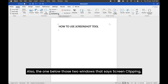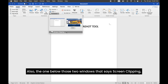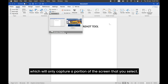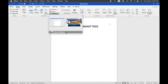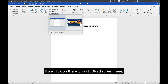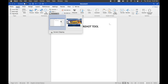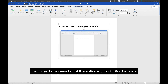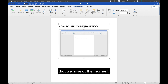Also, the one below those two windows that says Screen Clipping will only capture a portion of the screen that you select. So for our first example, if we click on the Microsoft Word screen here, it will insert a screenshot of the entire Microsoft Word window that we have at the moment.